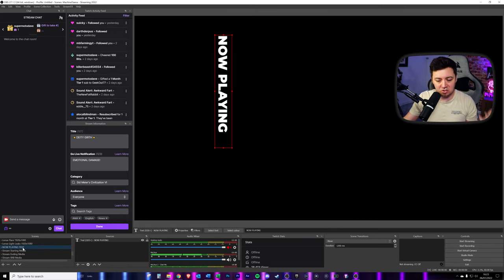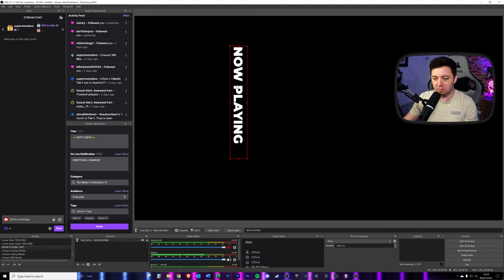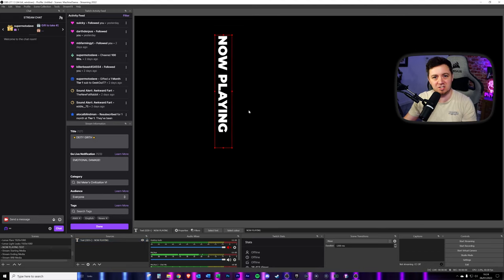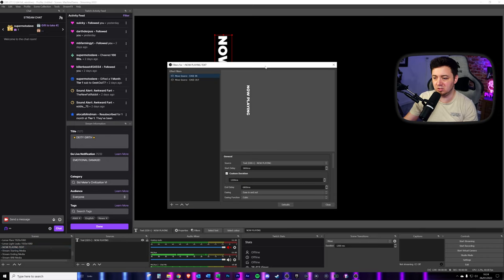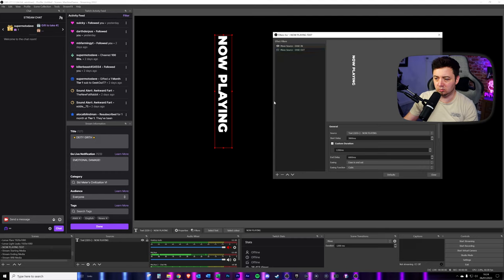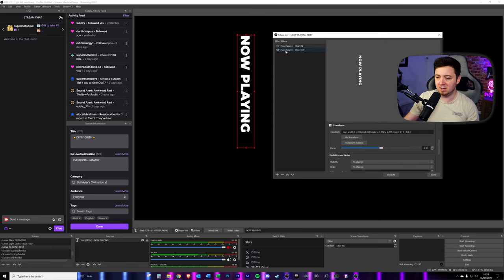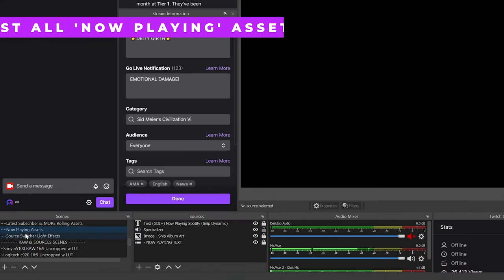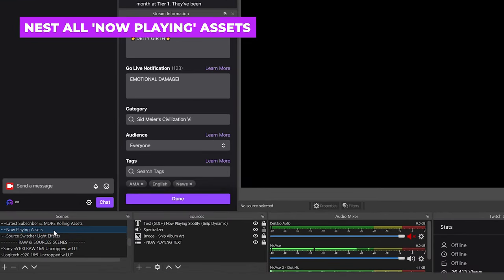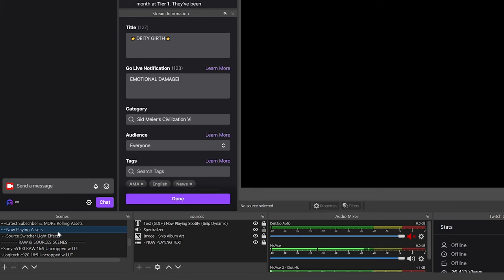The end product is a scene with basic text that moves out and back in. You can fiddle with the exact position later. So next we're creating another scene called 'Now Playing Assets' — this scene will contain all the assets that become the final widget. It means we've got one individual scene with all the assets rather than having to add all those individual things to every single scene where we want the widget. It makes things much simpler: we can just add the scene to every other scene rather than adding all the individual assets.